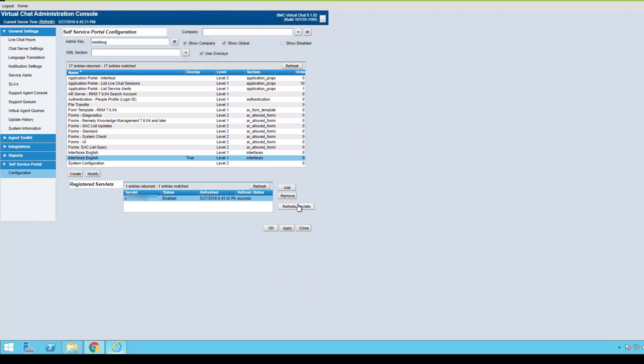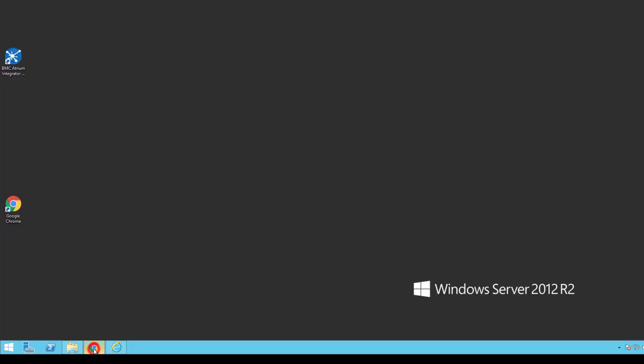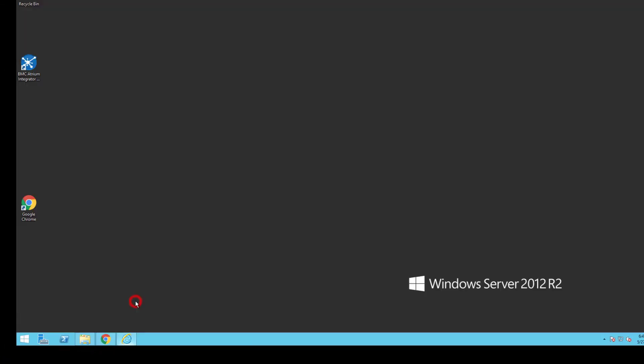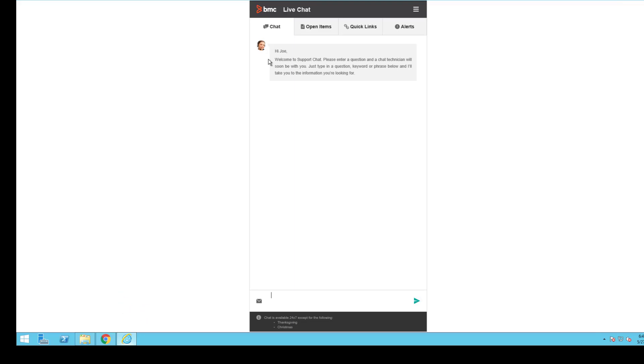We're going to go ahead and hit refresh servlets at this point. Our servlets have been updated. Now we're going to access the self-service portal to verify if in fact we have an open items tab any longer.